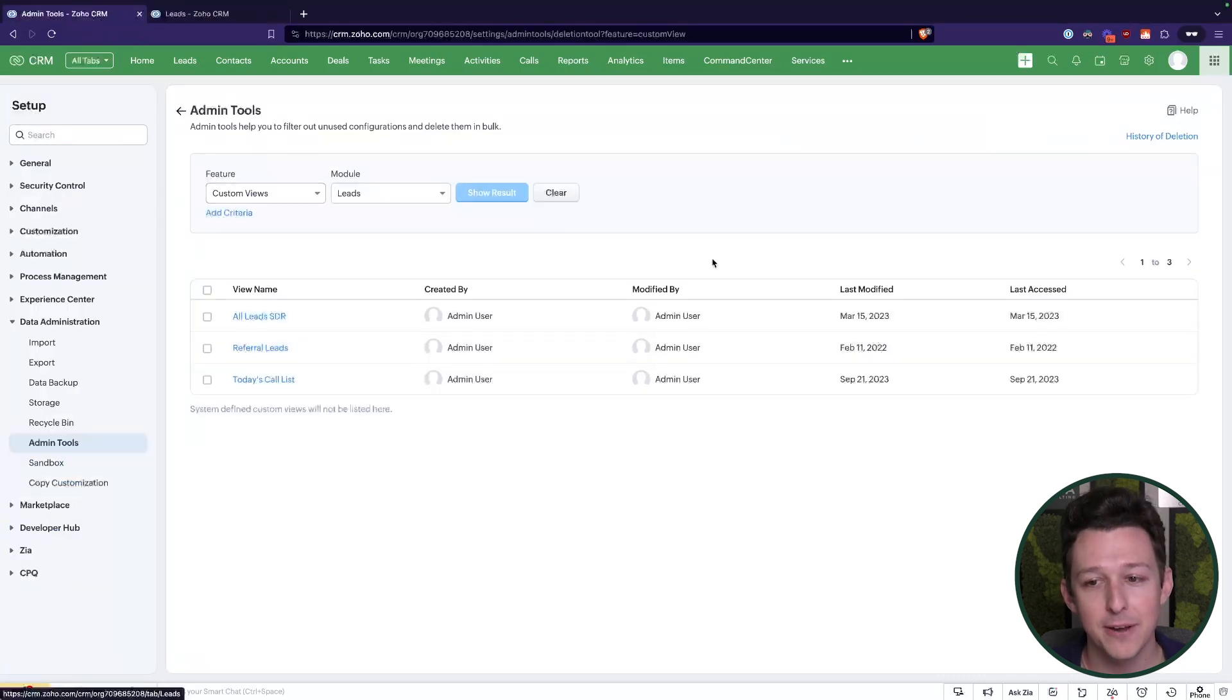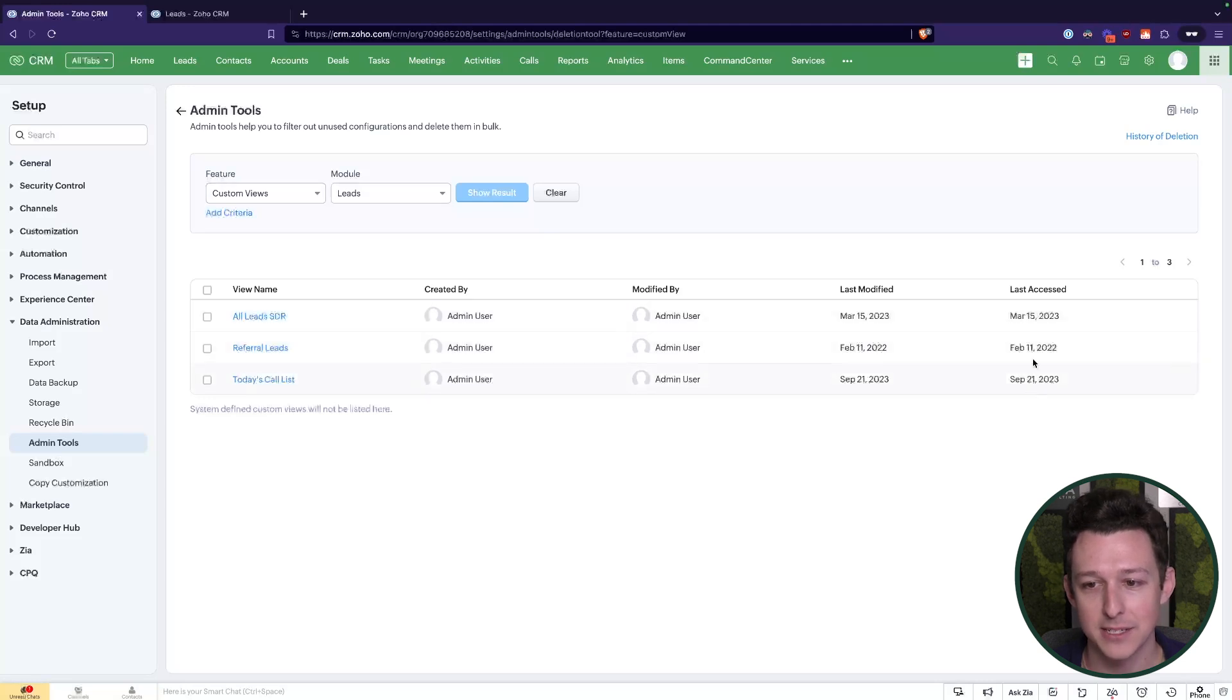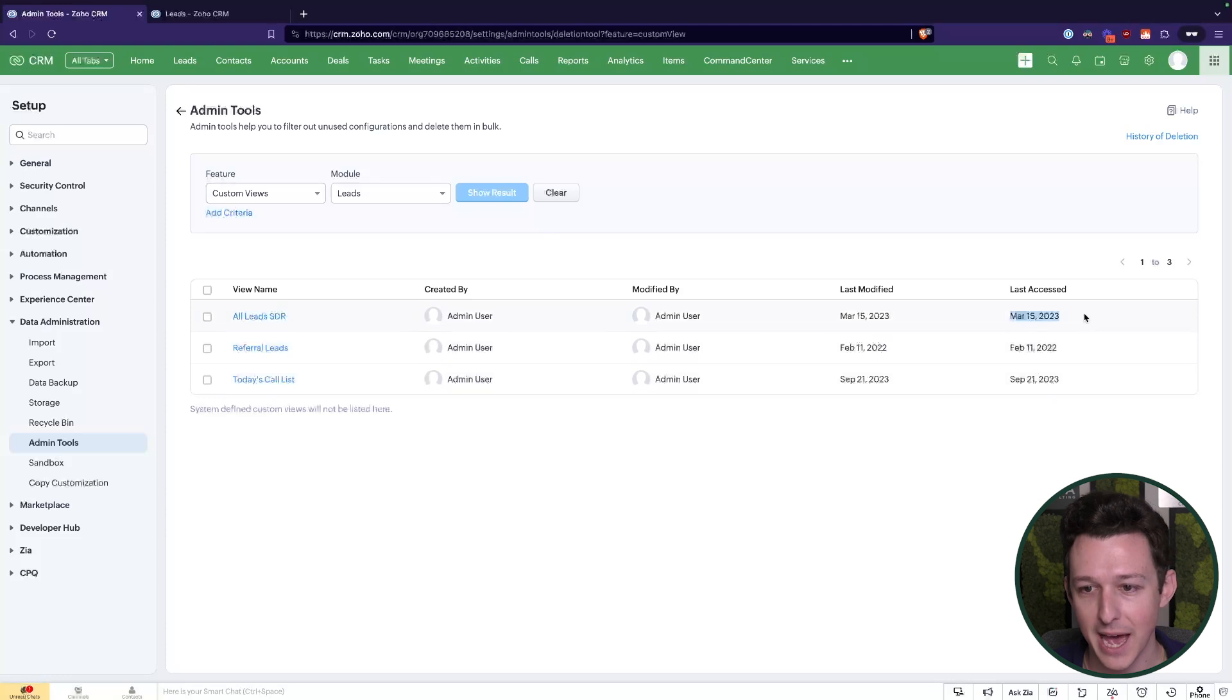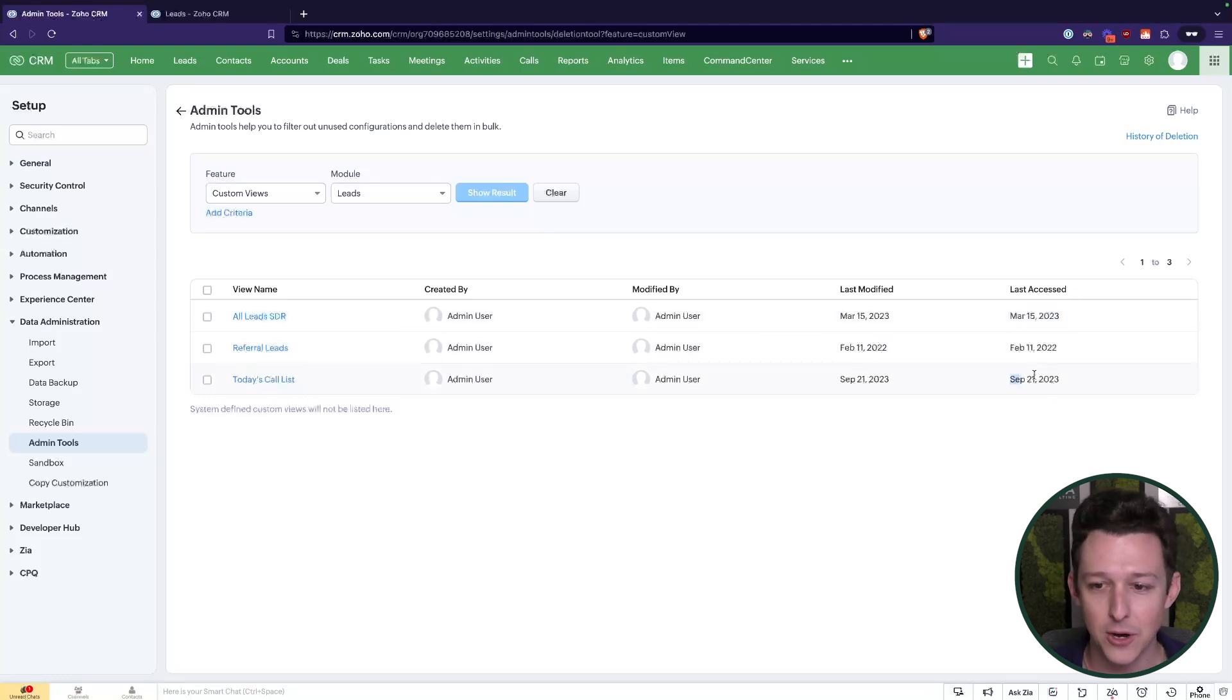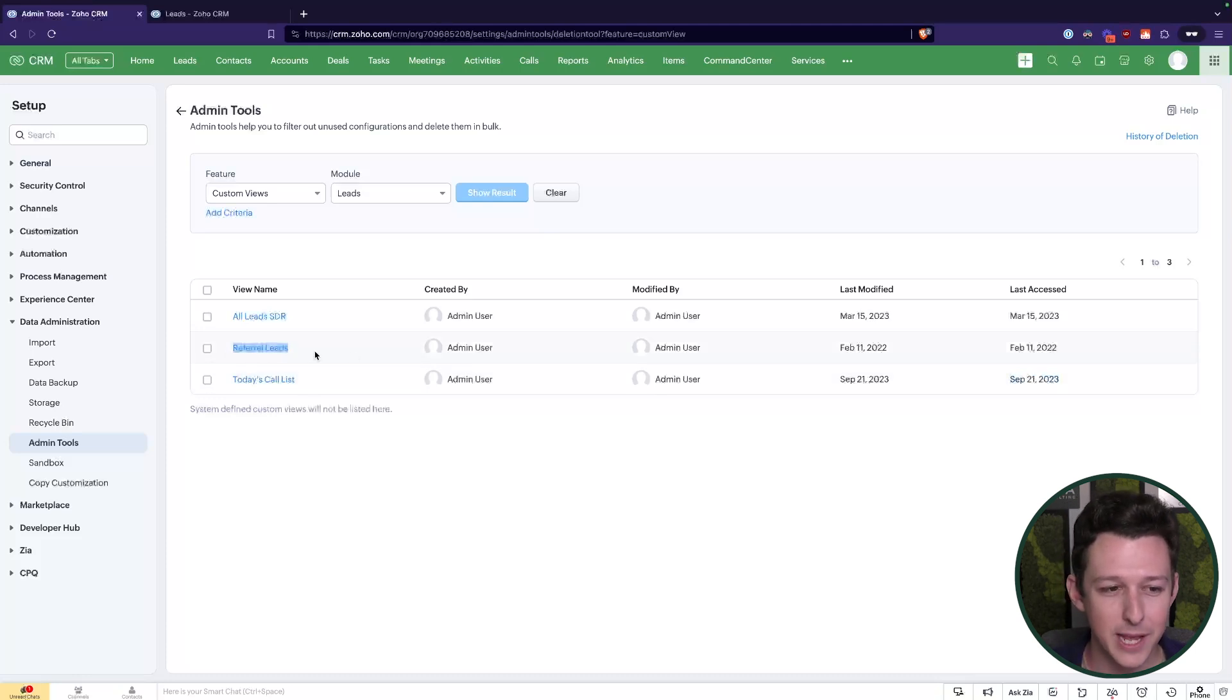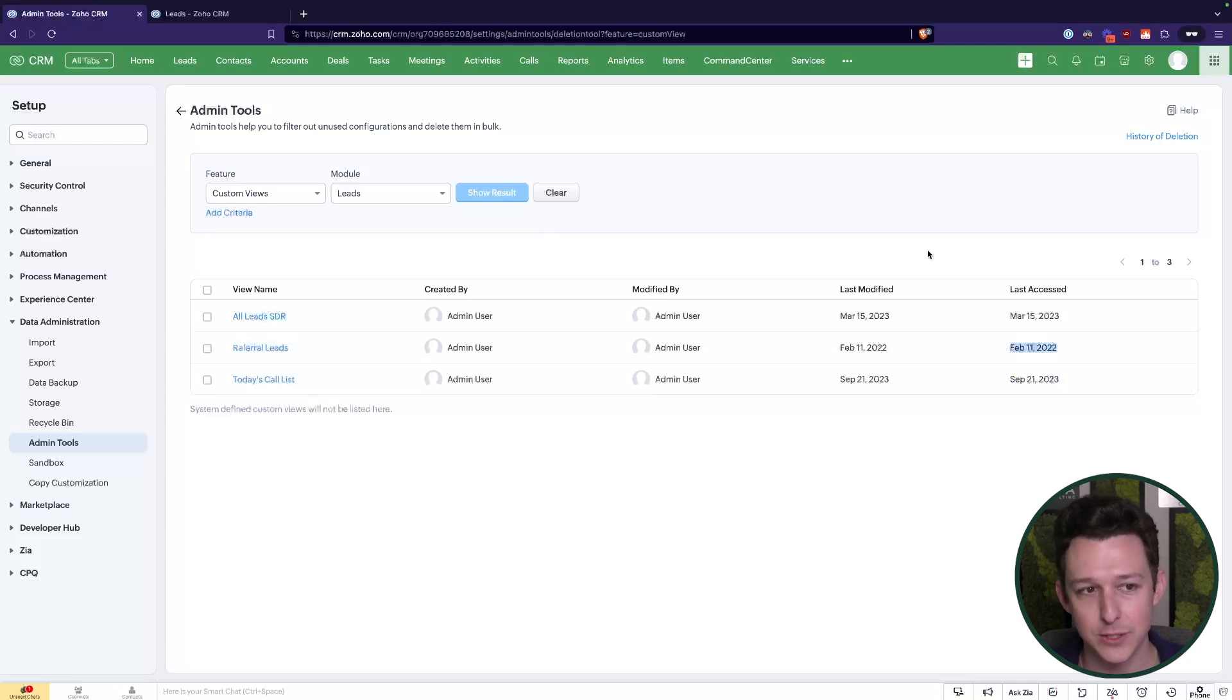But if I look at it from the perspective of our admin tools, now we can in fact see that information. So we can see that all leads SDR was actually accessed by a user on March 15th. We can see that today's call list was accessed in September of 2023. But if we look at this referral leads, this hasn't been touched since 2022, and actually pretty early in 2022.